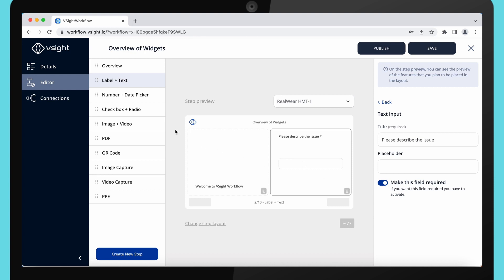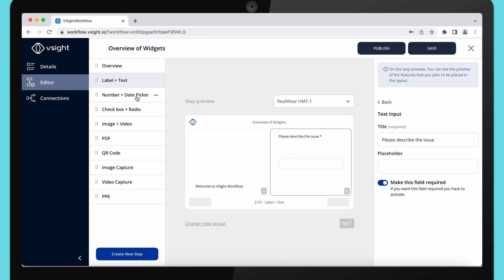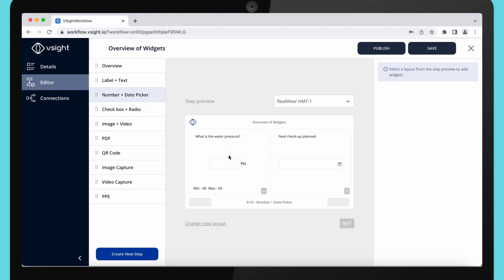Moving forward to number and date picker. Once you give your number input a title, you can set a minimal and maximal value, unit and precision if you want to have additional numbers after comma.